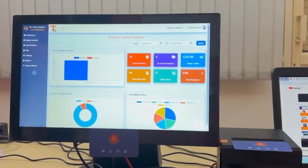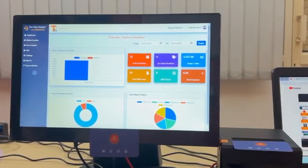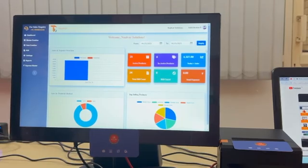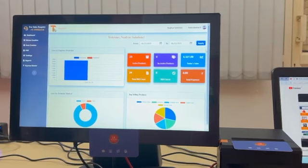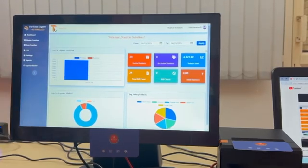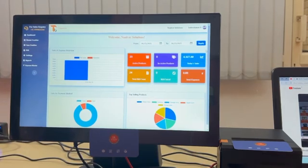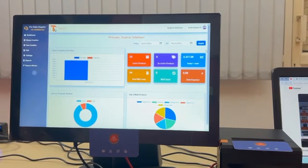Welcome to TinyPOS software. Today I am going to show how to do a KOT billing in touchbox screen. This is the dashboard of TinyPOS software. So first, before doing a KOT billing we need to create the table.